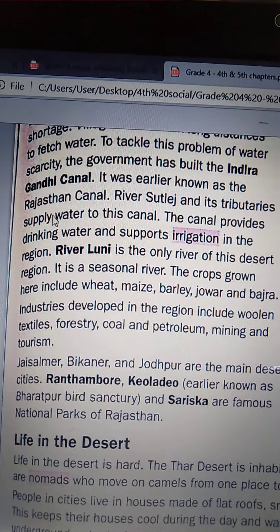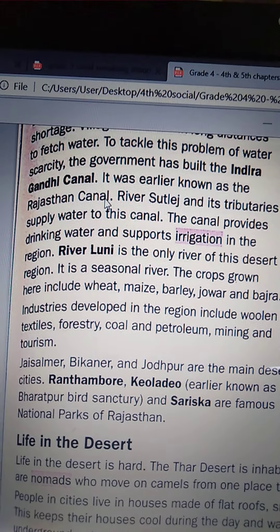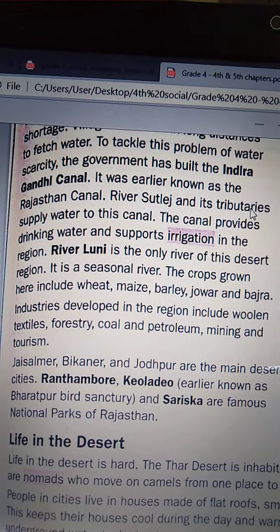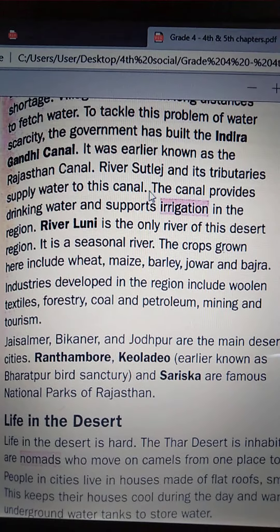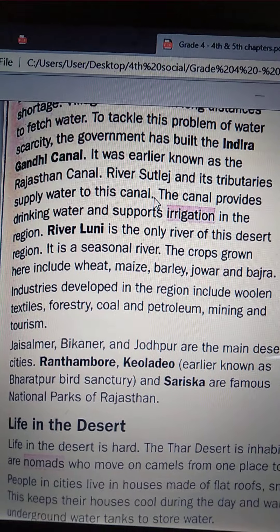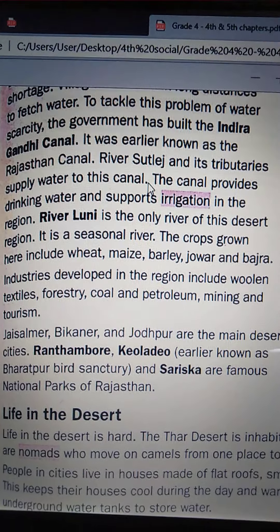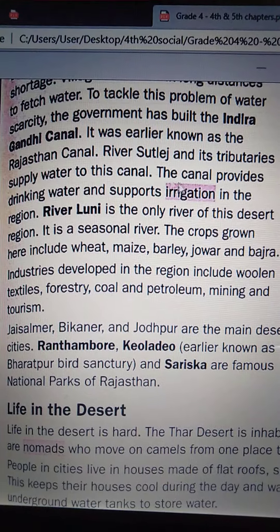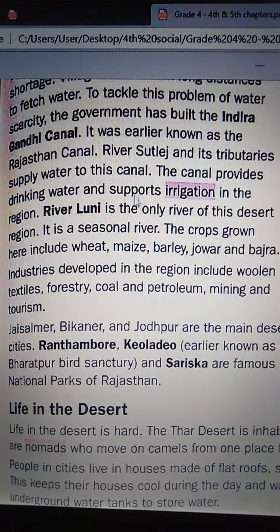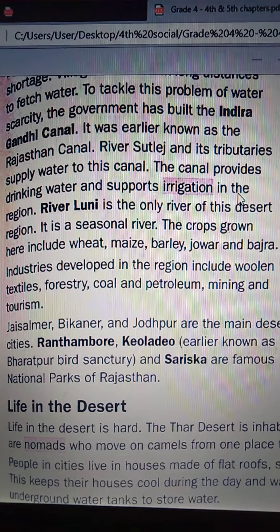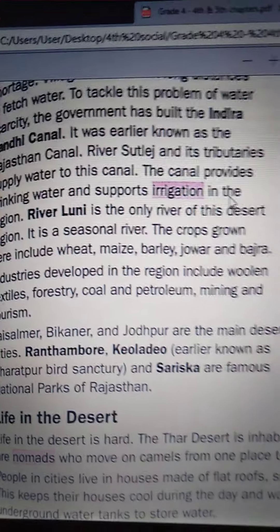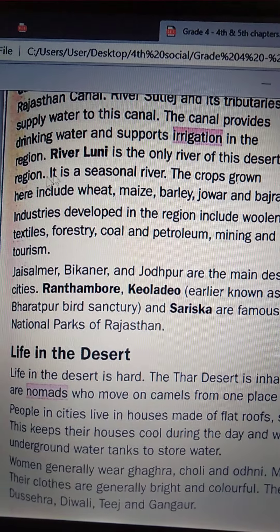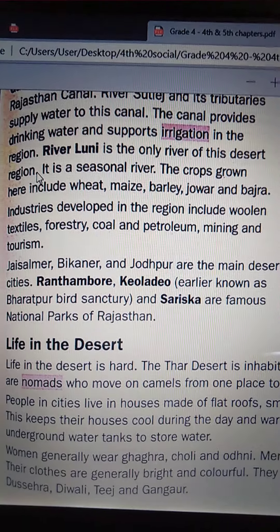The Indra Gandhi Canal was earlier known as the Rajasthan Canal. Rivers at Lash and its tributaries supply water to this canal. The canal provides drinking water and supports irrigation in the region. River Luni is the only river of this desert region and it is a seasonal river.